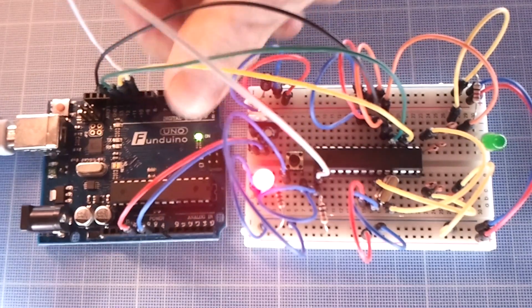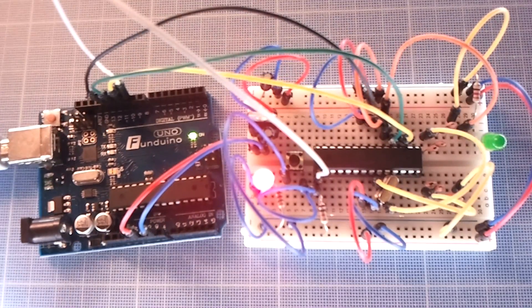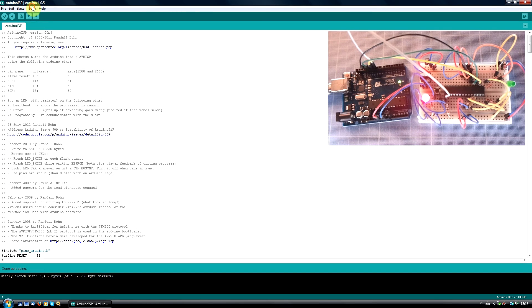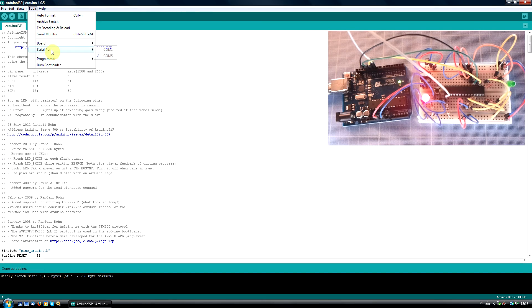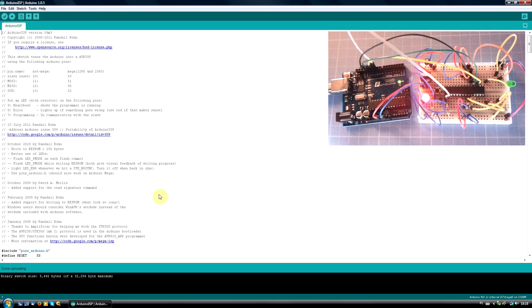Plug the programmer back to the PC and again check your serial port. This time, choose your target board type. My chip is Atmega 8, so I'm selecting Arduino NG or older with Atmega 8.